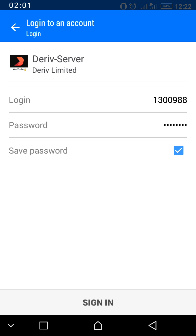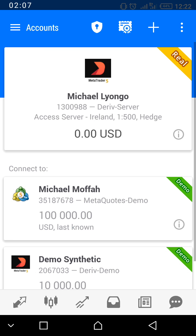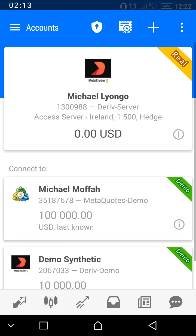You will see something like this, which shows that you have already connected your MT5 account and you are now live. To see your chart, press the chart icon — that's the second icon at the bottom.